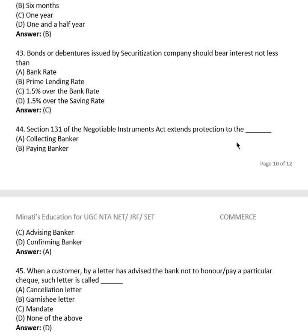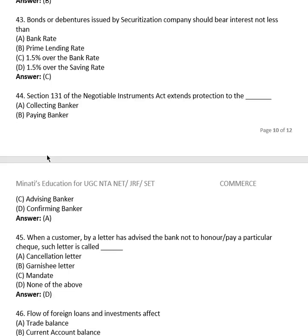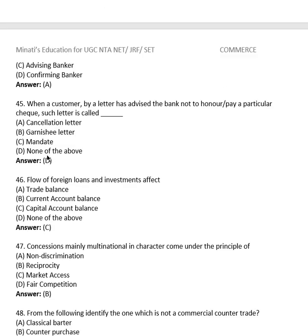Question 42: Under Section 131 of the Negotiable Instruments Act, protection is extended to: collecting banker, paying banker, advising banker, or confirming banker? The right answer is (A), the collecting banker.